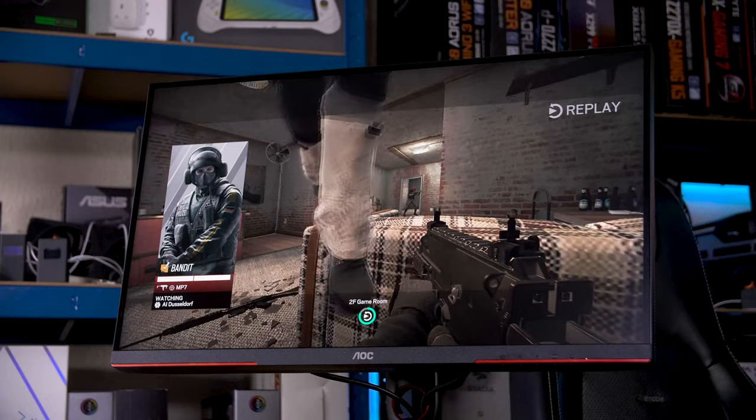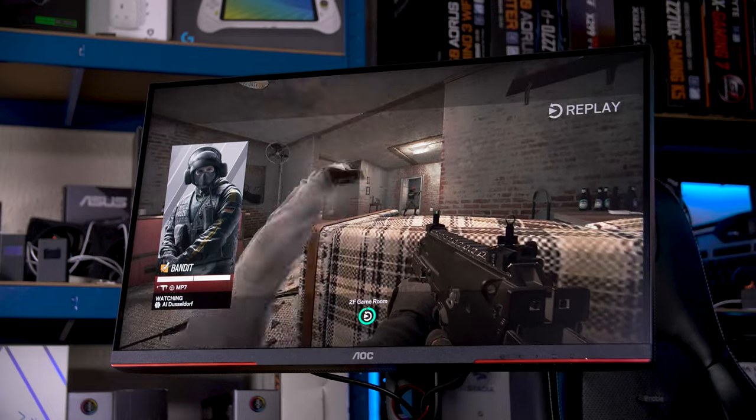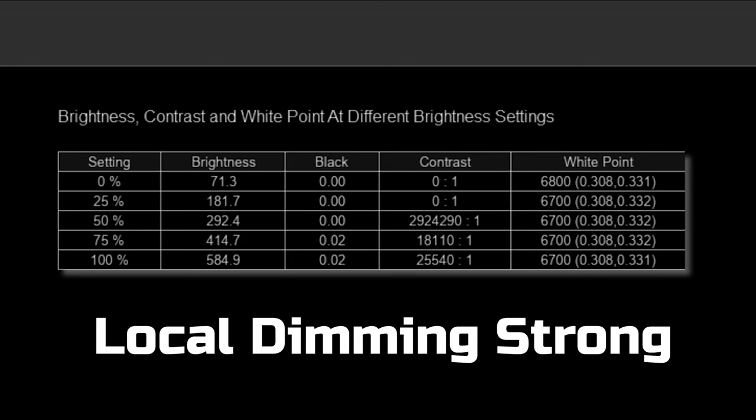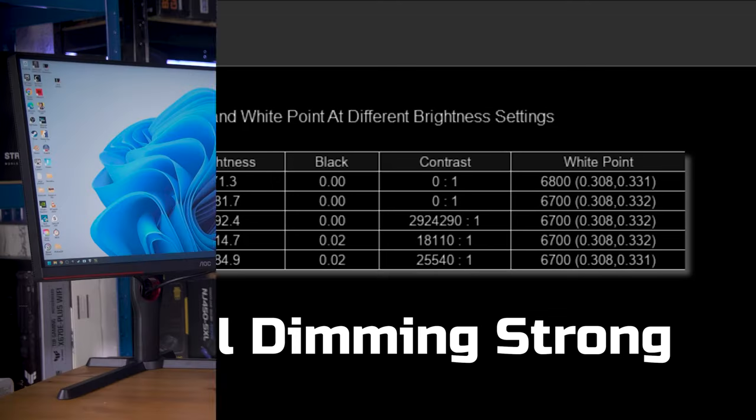And as it turns out, that's because you get 650 nits of peak brightness here, and even with local dimming disabled, you still get an above average 5560 to 1 contrast ratio. Of course, with local dimming enabled, you get an infinite contrast ratio, although interestingly, you do get less measured brightness at 585 nits instead of 650 nits. This is also considerably less than the 1000 nits AOC claim, although I suspect that that is with HDR on likely a small window size. The full screen SDR brightness at peak seems to be around 650 nits.